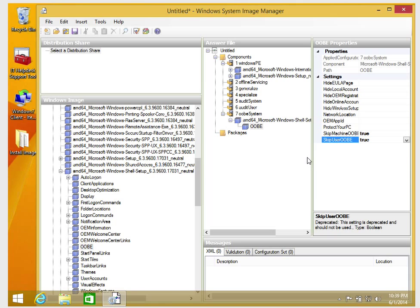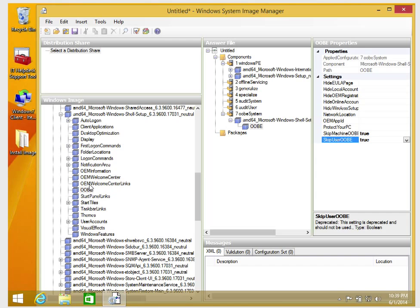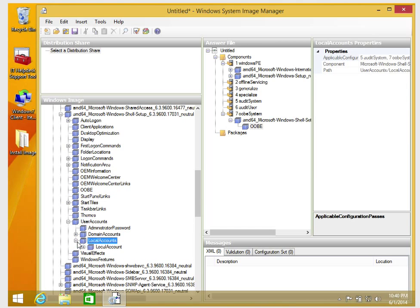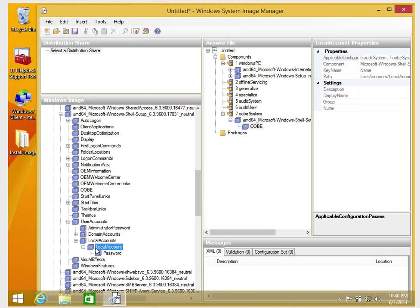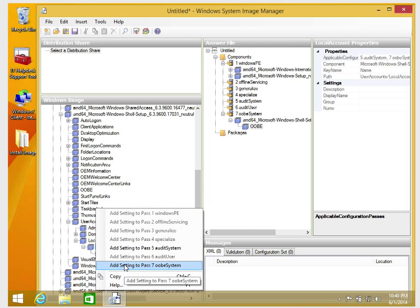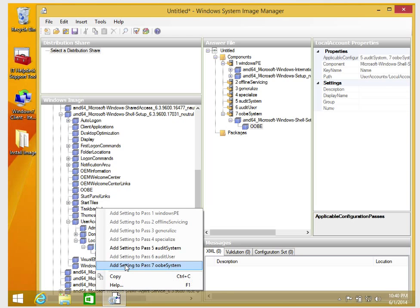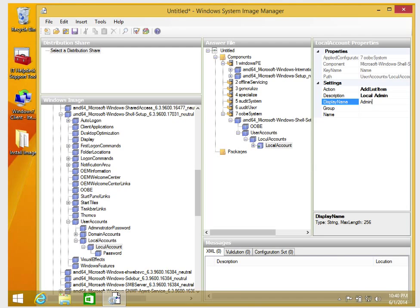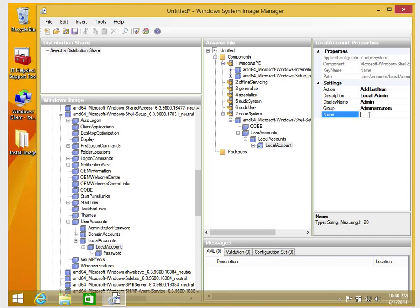The next step is to add a user account. Staying in Windows Shell Setup, I'll go to UserAccounts, then LocalAccounts, then LocalAccount, and add it to the OOBE pass. For the settings: Description should be Local Admin, DisplayName should be Admin, Group should be Administrators, and Name should be Admin.